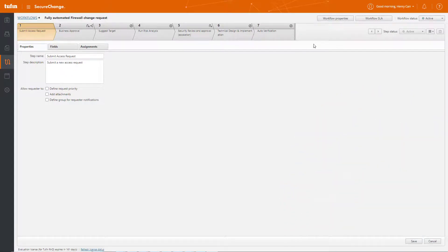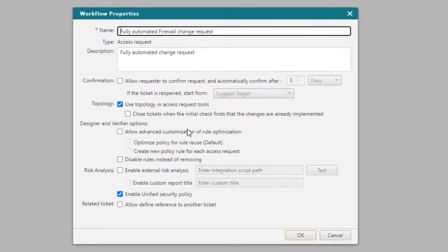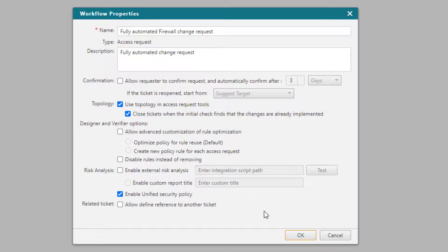To configure this behavior, we can go to Workflow Properties and under Topology, we'll just tick Use Topology in Access Request Tools. And we'll also tick this one here, Close Tickets when the initial check finds that changes are already implemented.